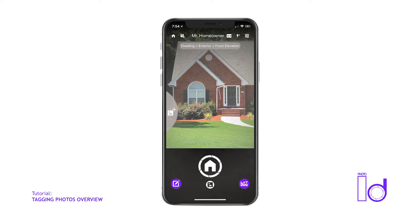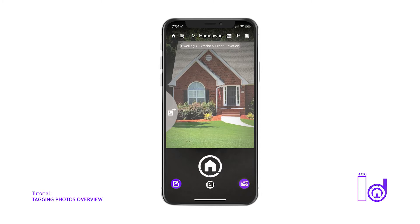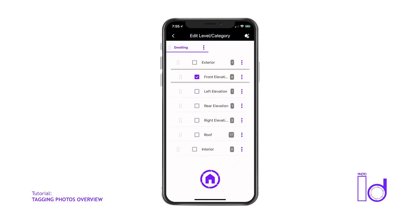In the event that the first image you're capturing is a different type of structure or category, simply tap the Tag Structure icon, which is at the bottom right corner of the camera screen, and select or create the desired structure or room of your choice.